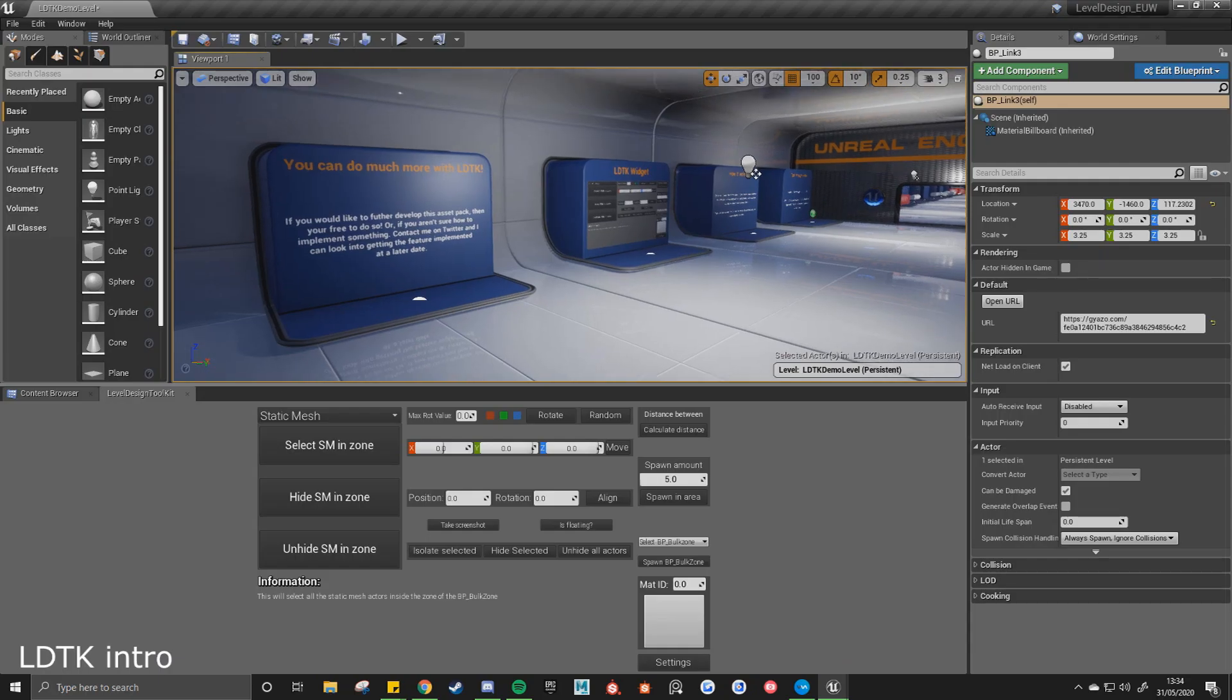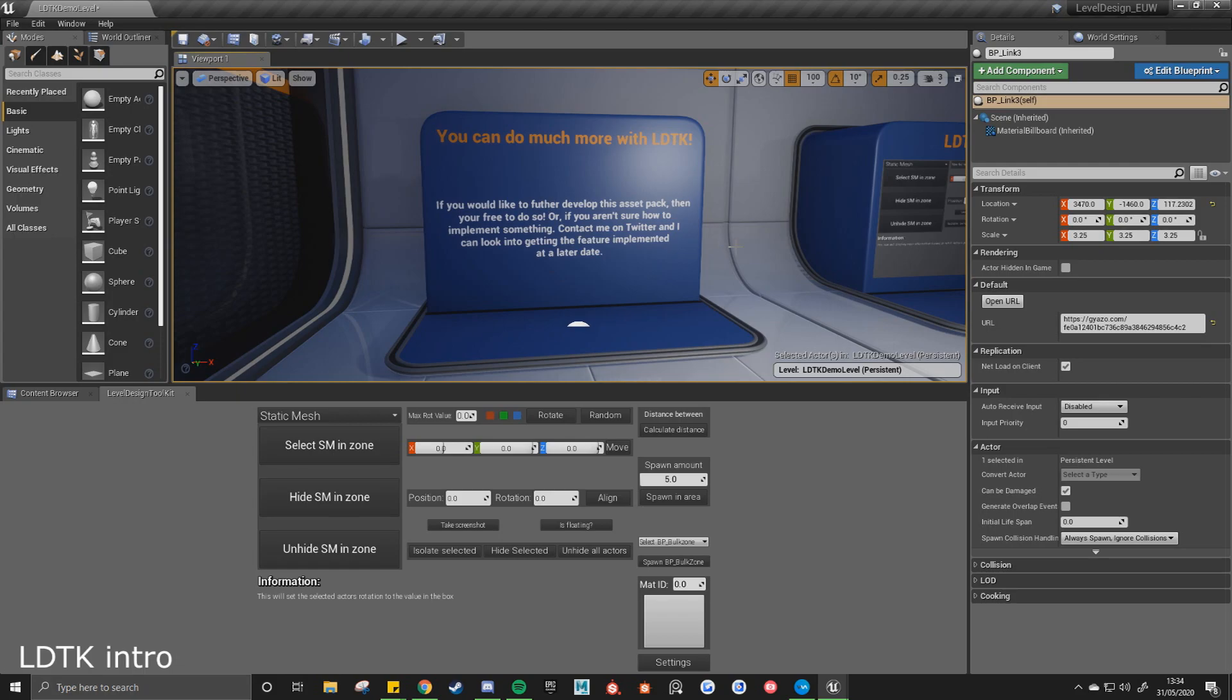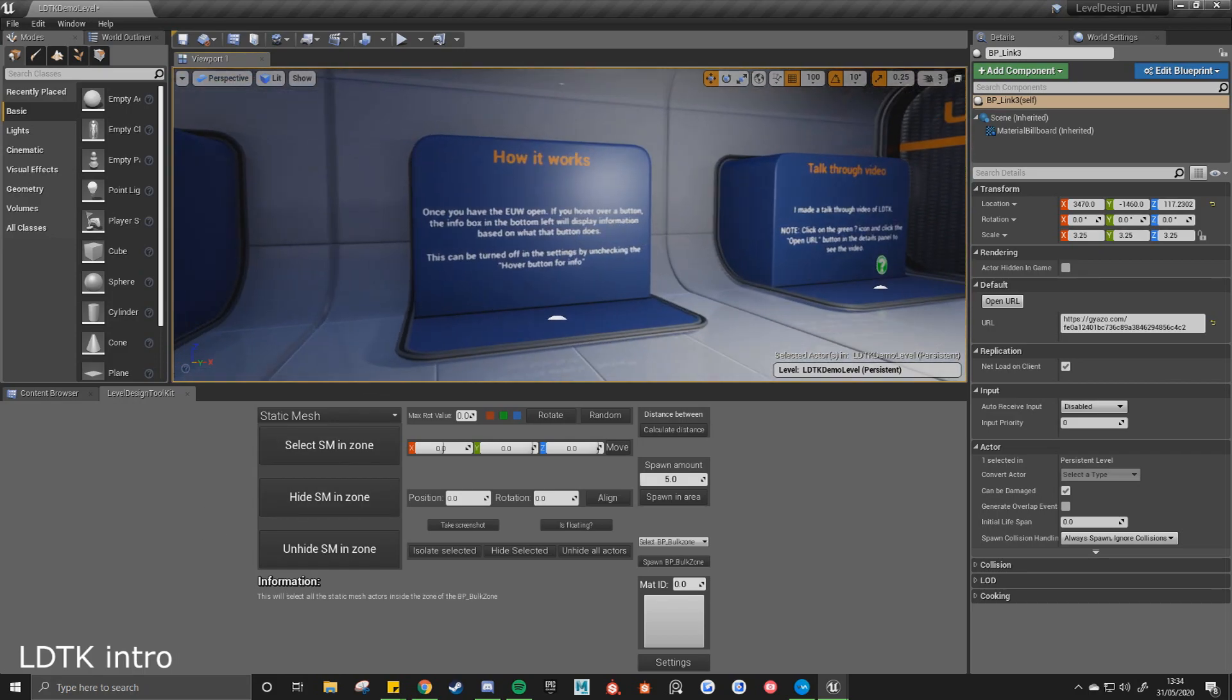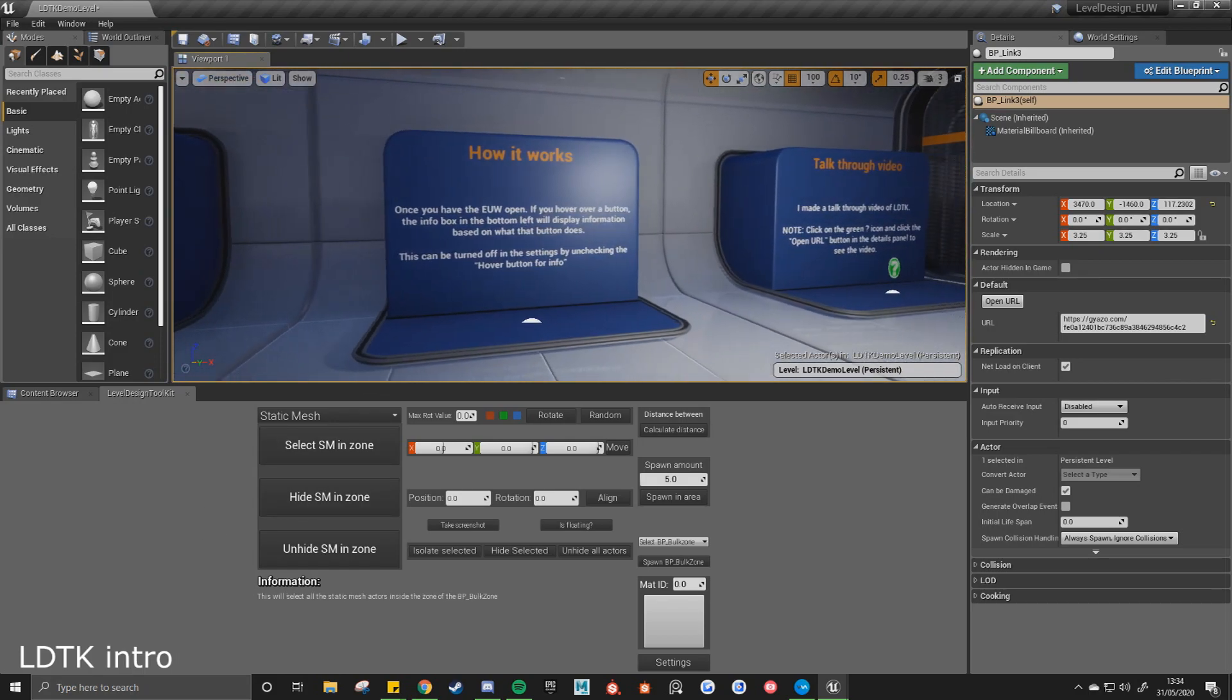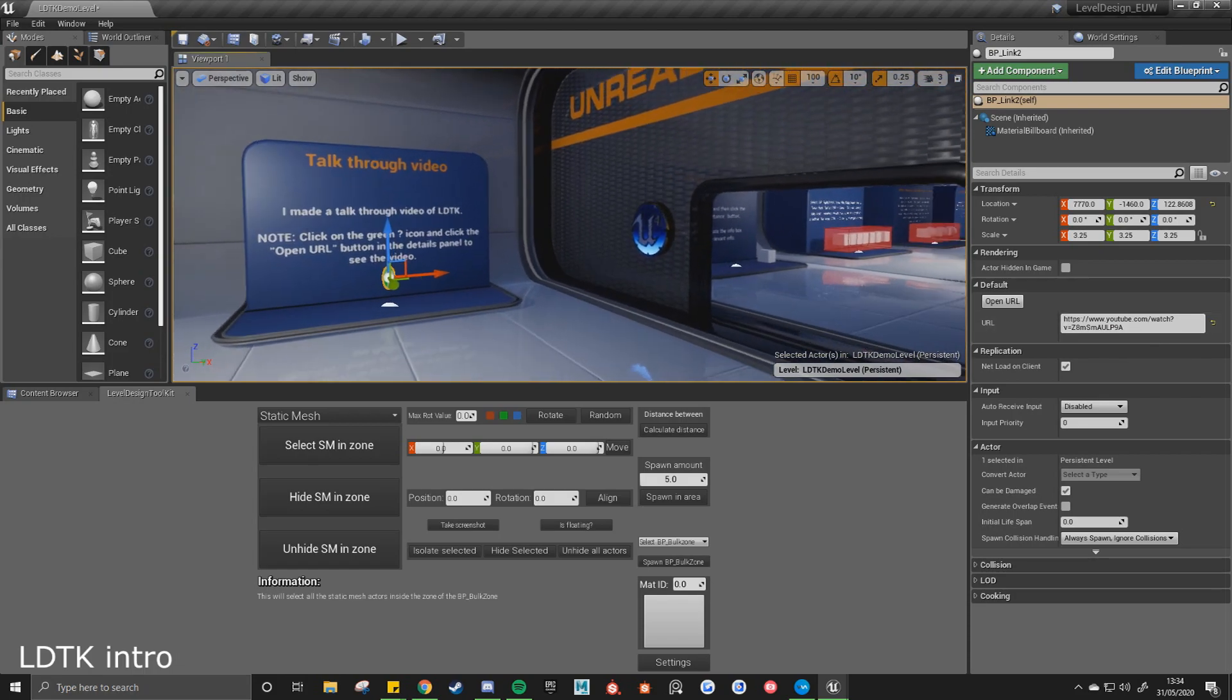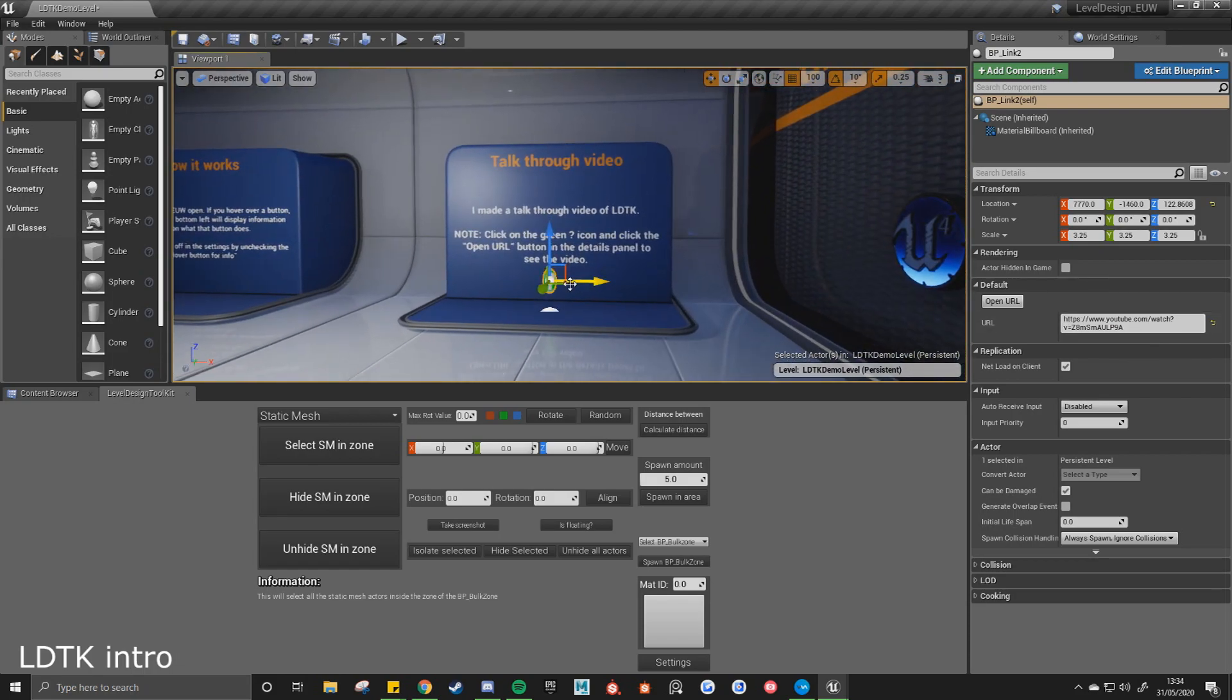Moving on to the next room, it's going to talk more about the widget itself. So once you have the editor utility widget, you can build upon it or you can contact me on Twitter, give me any suggestions I can look into getting them added to a future update. So it's telling you how it all works. And again, if you click on this open URL, it will open up a walkthrough video that I recorded for the last update, which again sort of walk you through all the different tools.